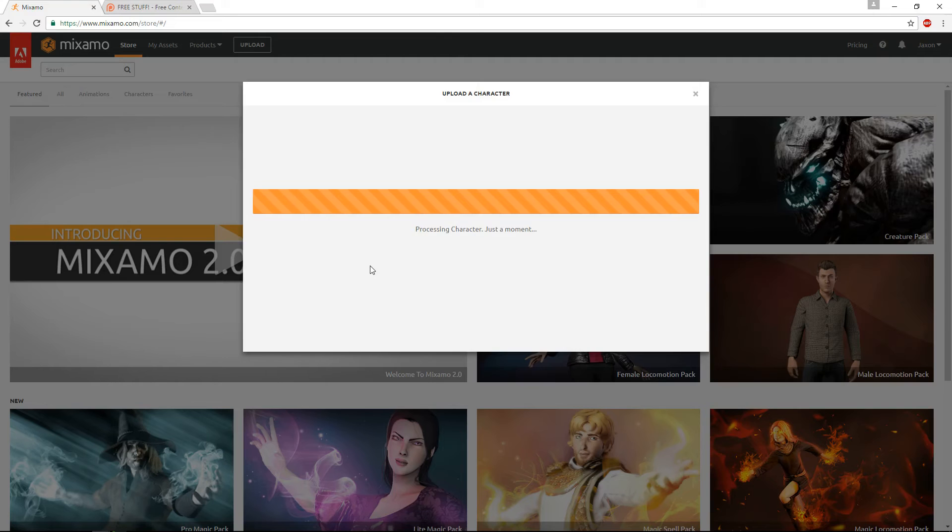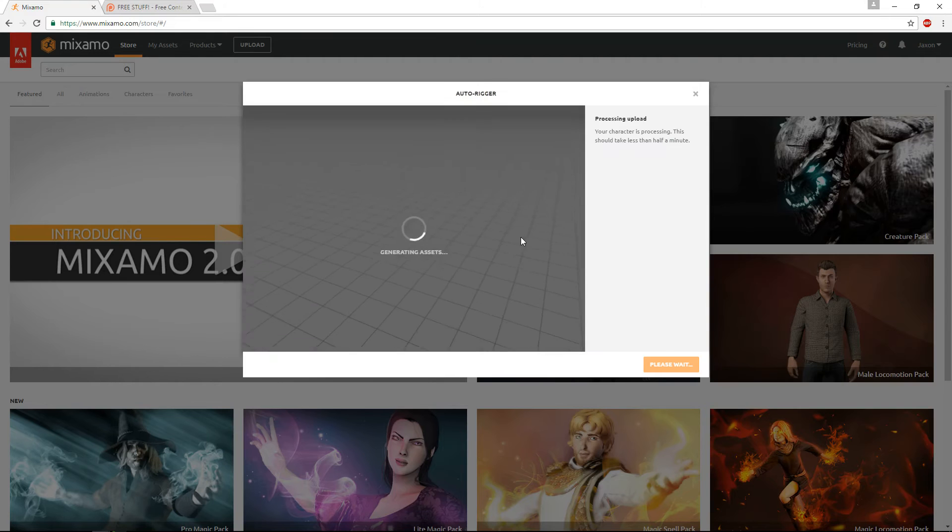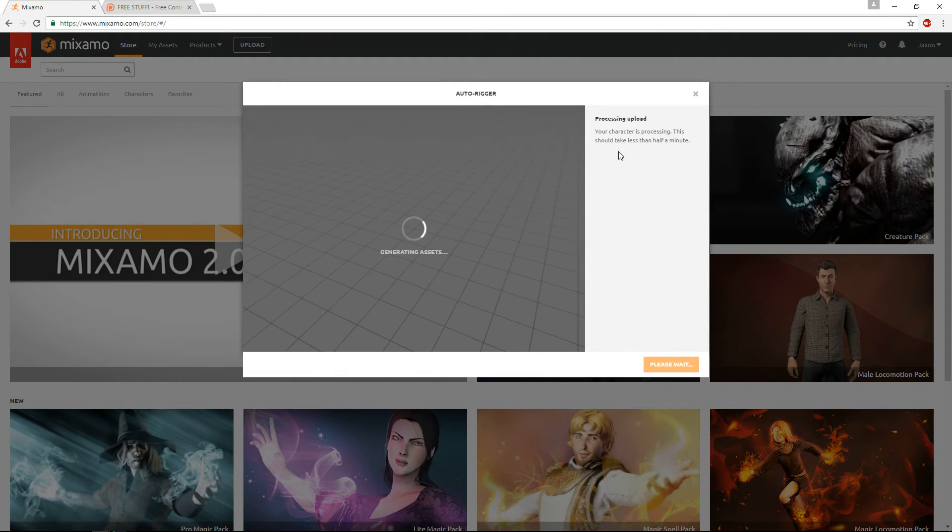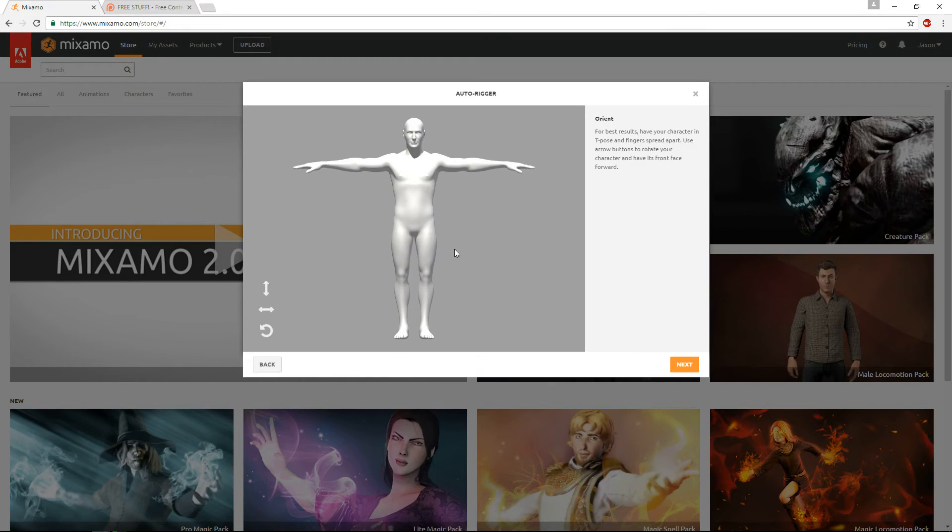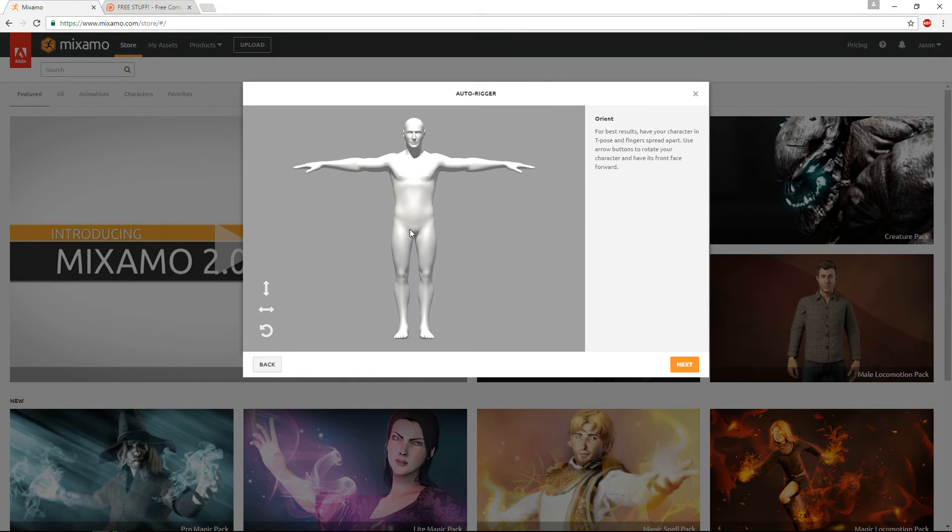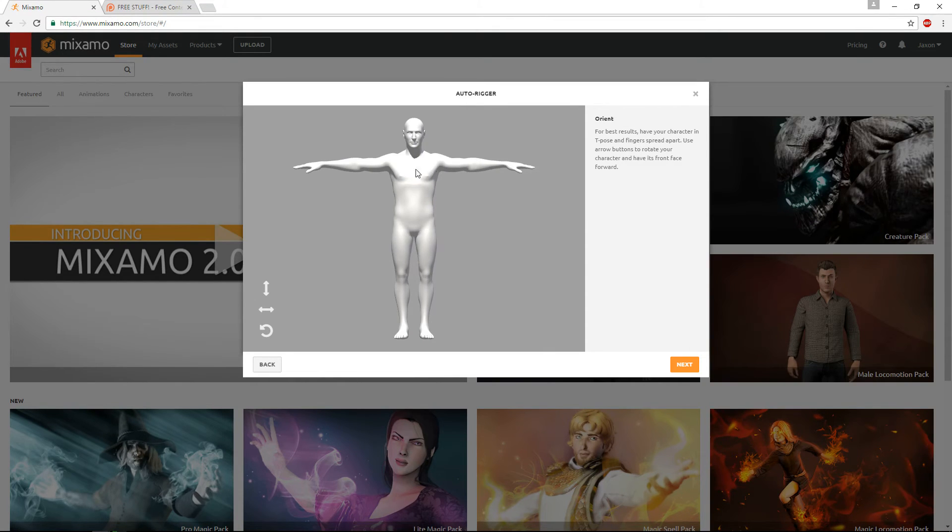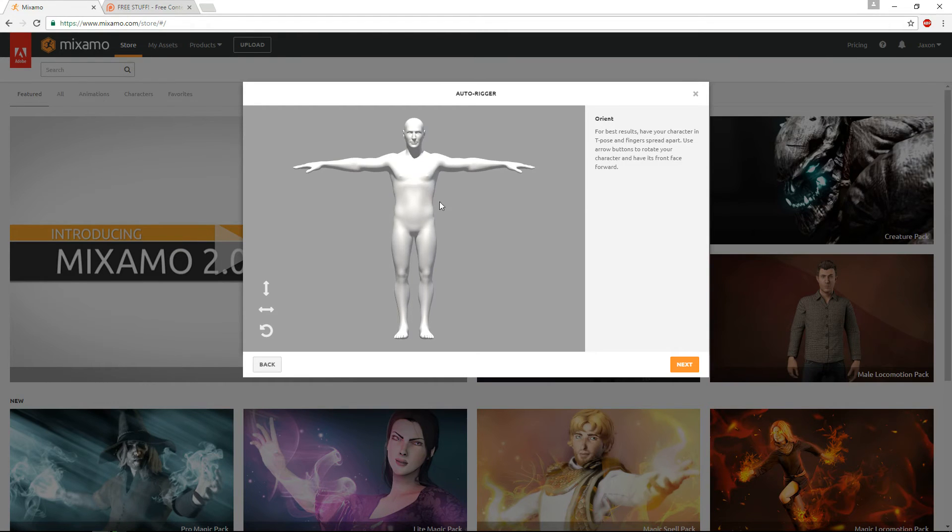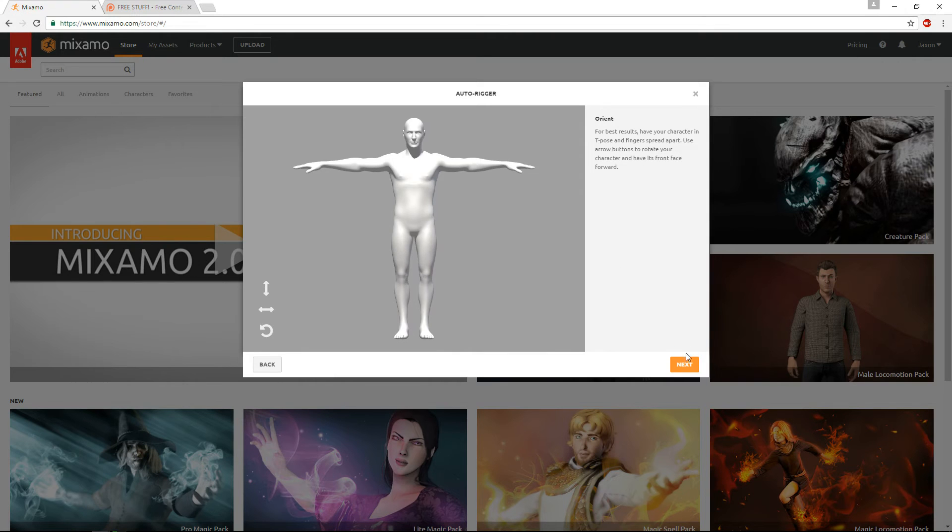Then it's going to go ahead and process the upload. So once it's done processing, it should look something like this now. Yours might have materials on it if you're making your own character, but with this model, we're not going to have any materials on it, because we're only using it for retargeting animations.